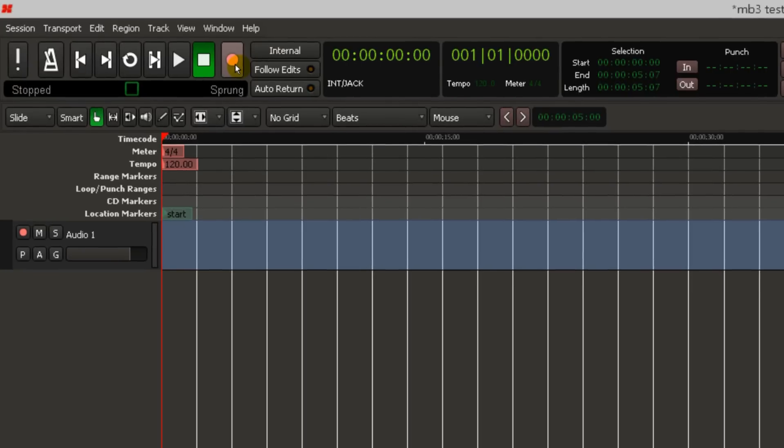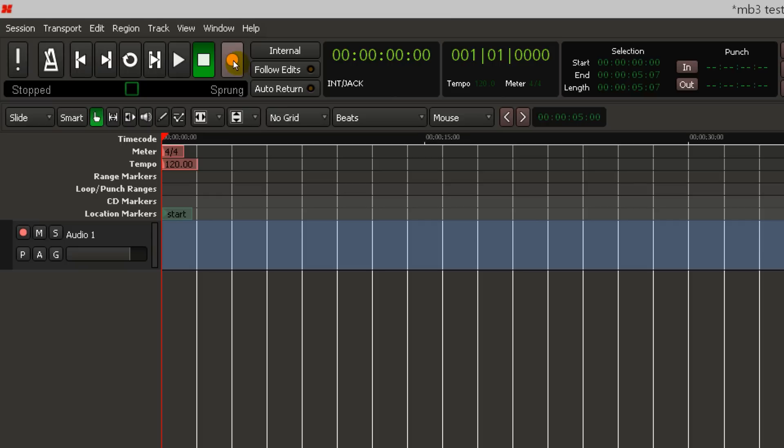To record, you'll need to arm the master record button in the transport section and in the track you want to record to. Now you can press the space bar and start recording.